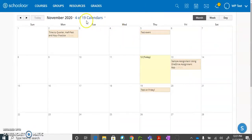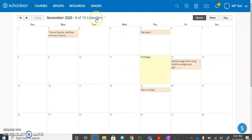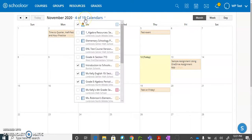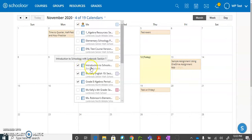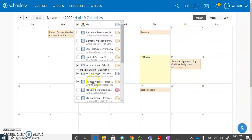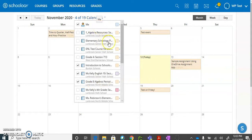Right now I am displaying the calendar assignments for just four of the classes I am enrolled in. If I click on this where it says four of nineteen calendars, you can see here I am only viewing the assignments for these particular classes, these three classes as well as my personal calendar.